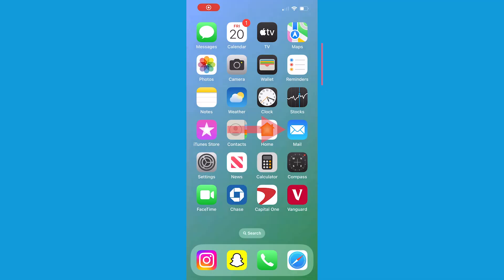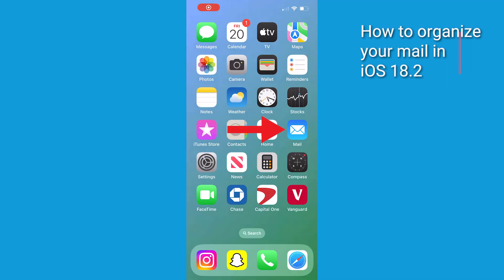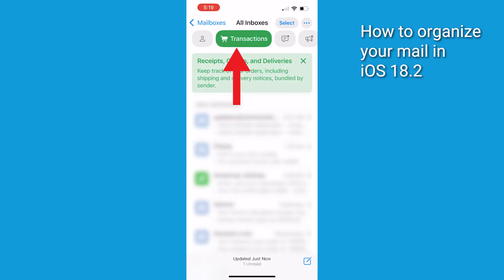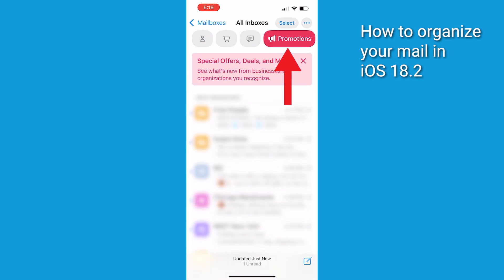Now that you're all set with iOS 18.2 or later, let's dive in on how to use the new mail categorization feature. Open the Mail app on your iPhone. At the top, you're going to see new categories: Primary, Transactions, Updates, and Promotions.